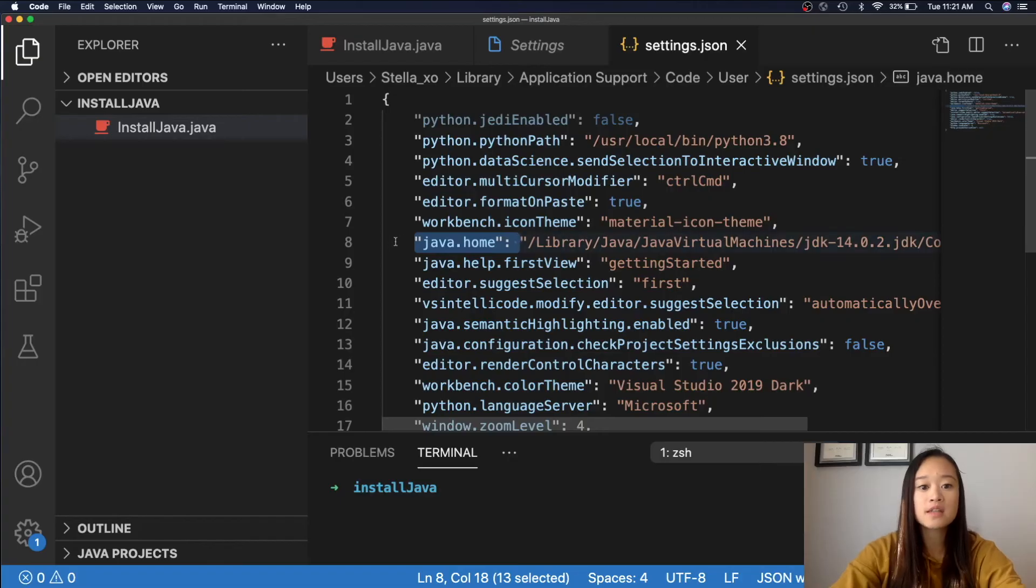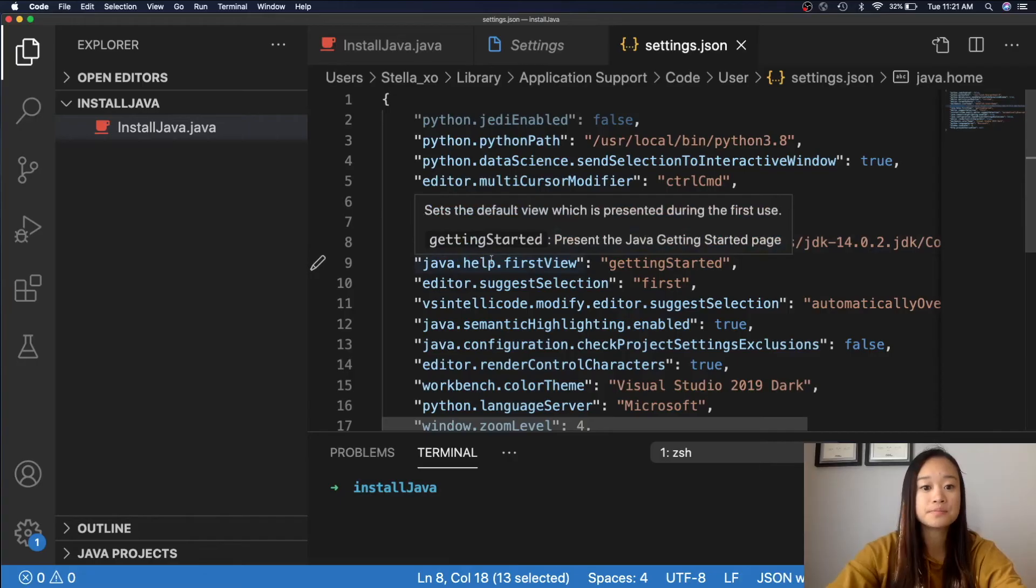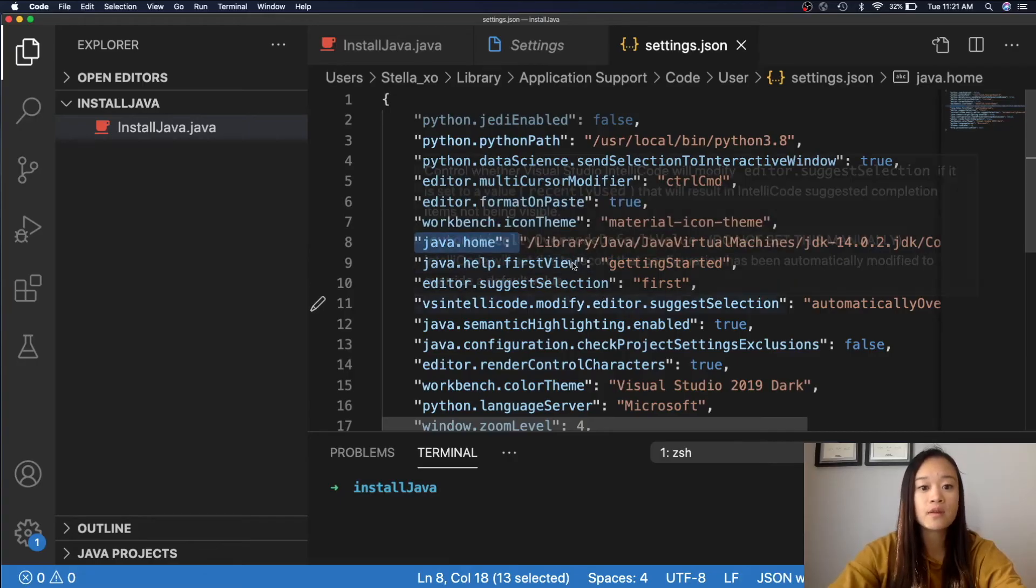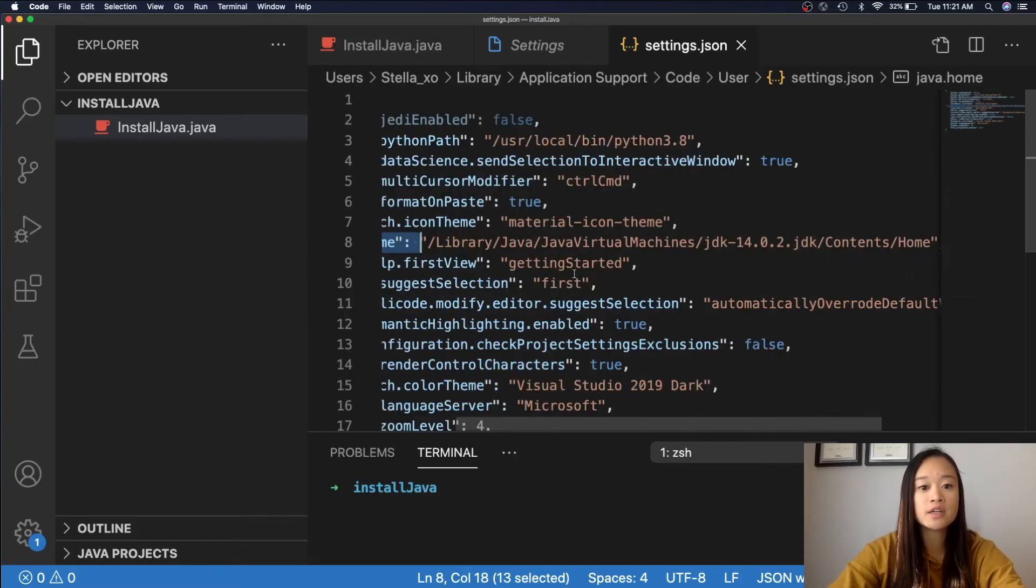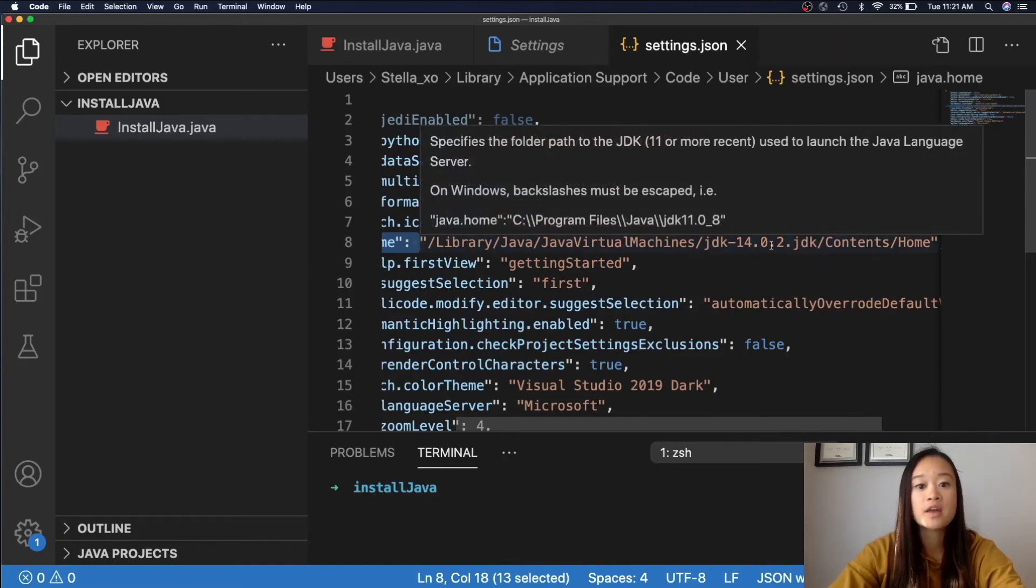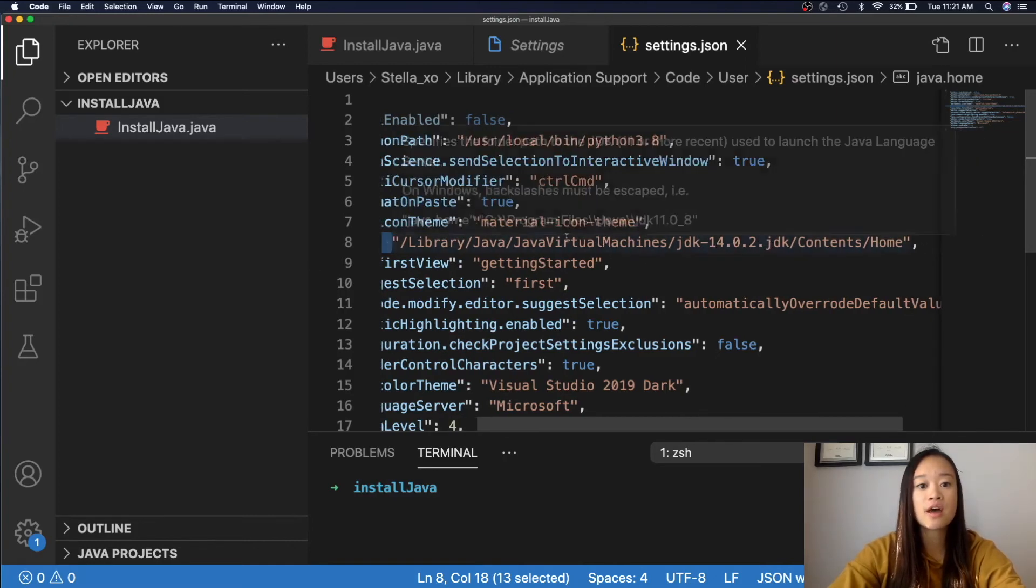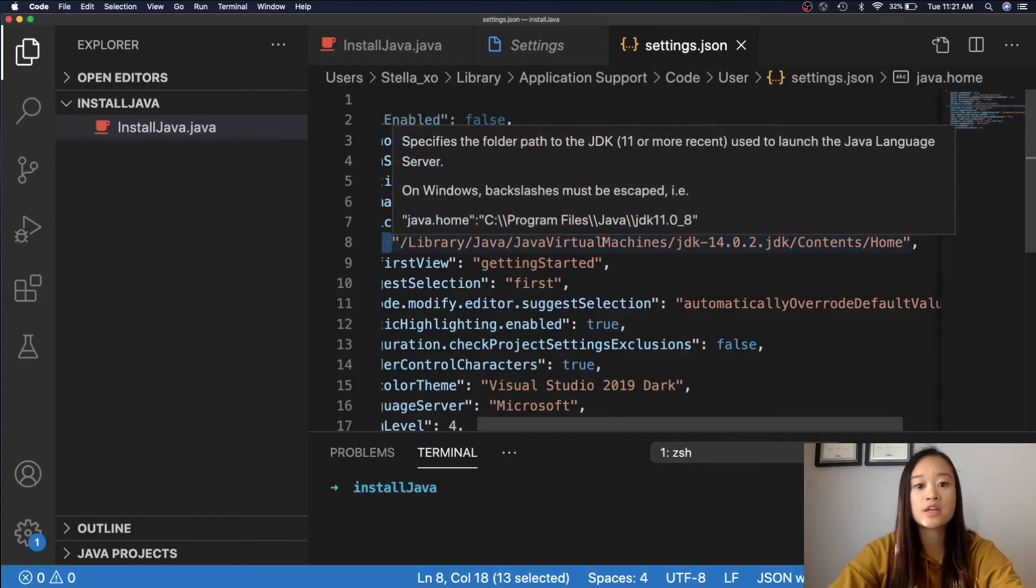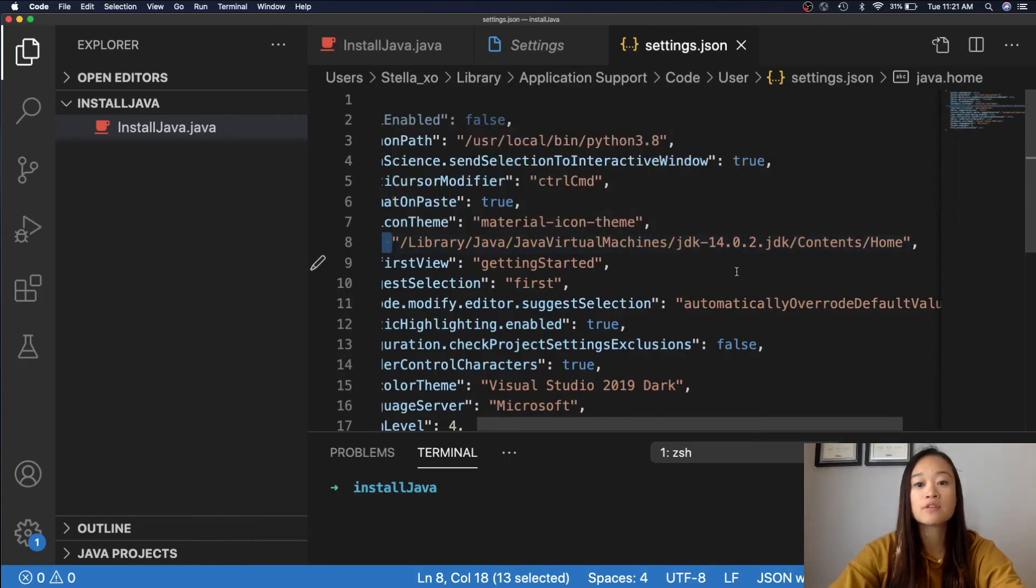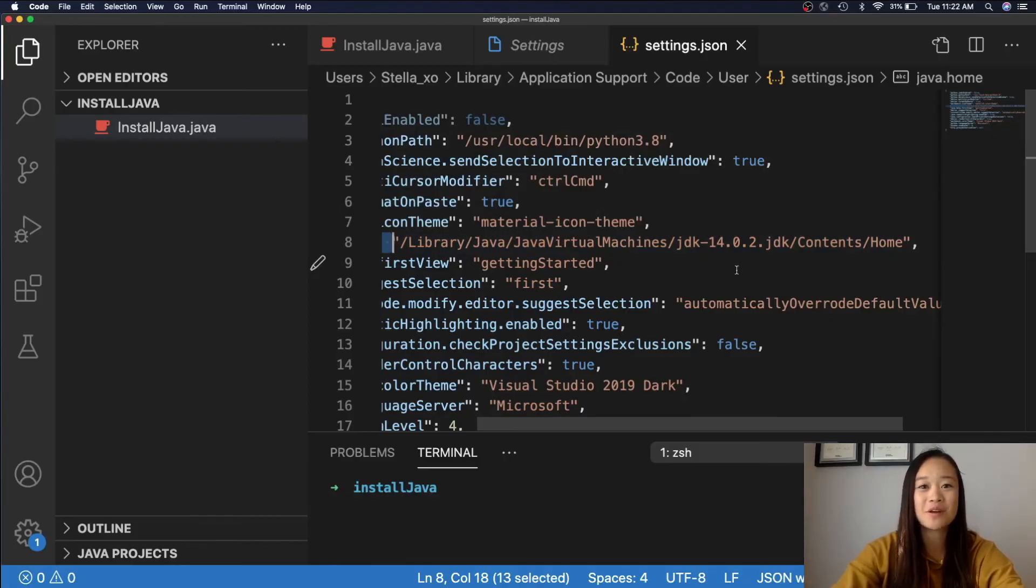And all we need to do is focus on this line, which is the Java.Home line. For me, it's in line 8, but for you, depending on how many different programming languages you have, it may be different. You can see here that our Java.Home references our JDK folder. And this is what you need to make sure. You need to make sure that your JDK path is actually put here, so that our Visual Studio Code can find it in that folder. Now, you are ready to run your first ever Java program.